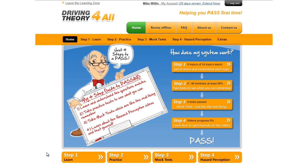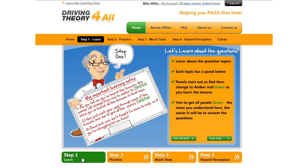So we'll start off by clicking the step one button here. We've now been taken to the learning page and you'll see that the step one button has now turned green, giving us a visual clue as to where we are on the site.